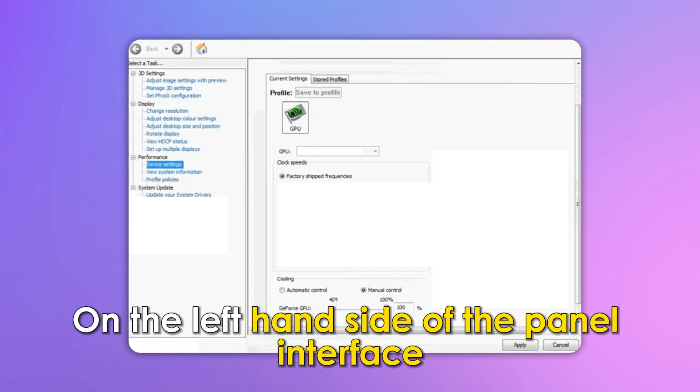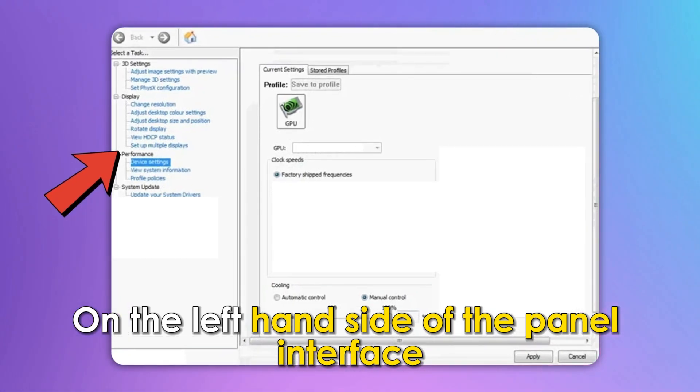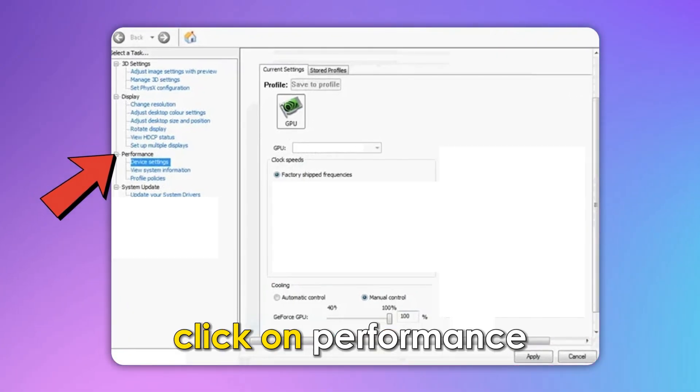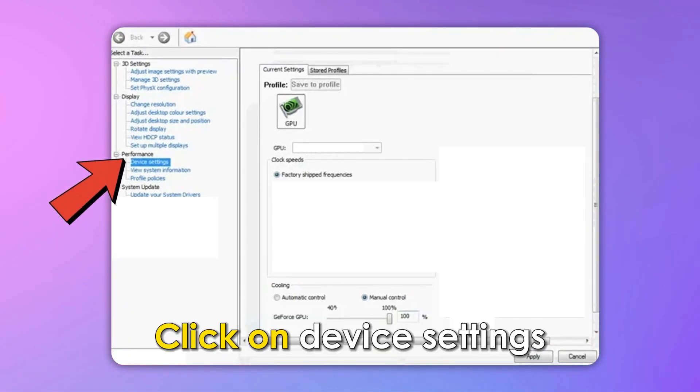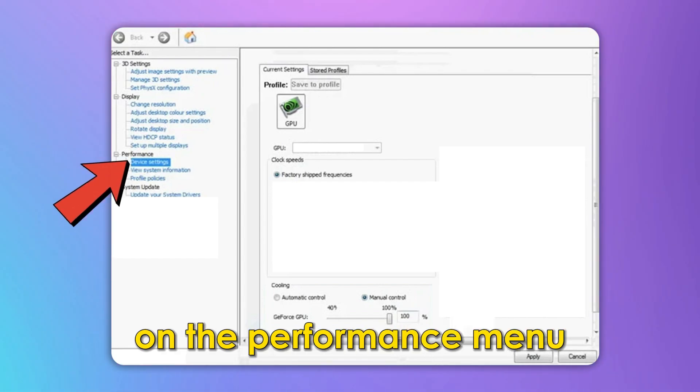On the left-hand side of the panel interface, click on Performance. Click on Device Settings on the Performance menu.